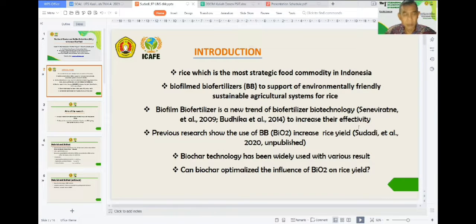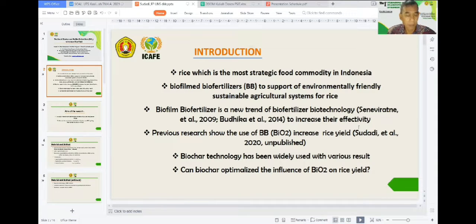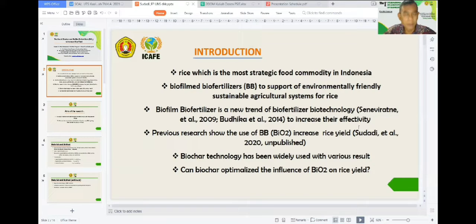As we know, rice is the most strategic food commodity in Indonesia, so its food supply must be maintained. The use of biofilm biofertilization is one of the efforts to support an environmentally friendly, sustainable agricultural system for rice.